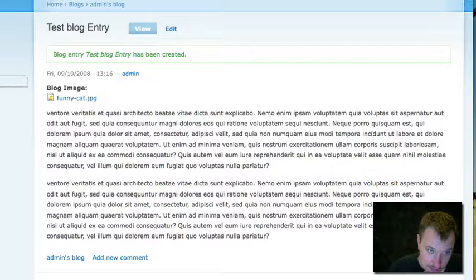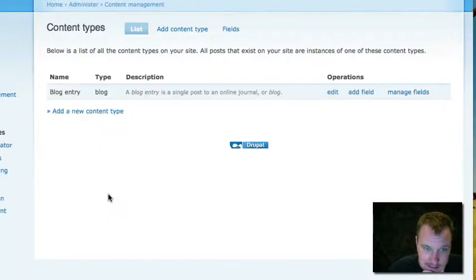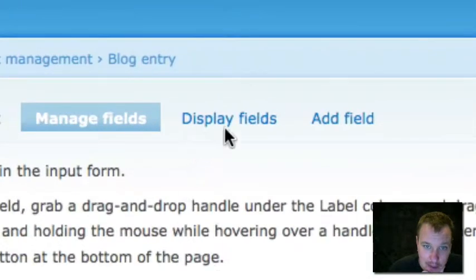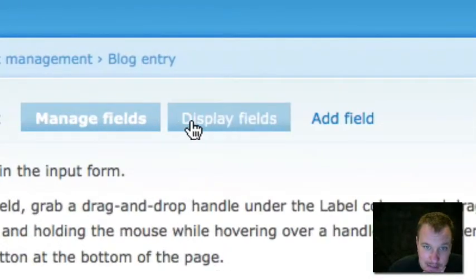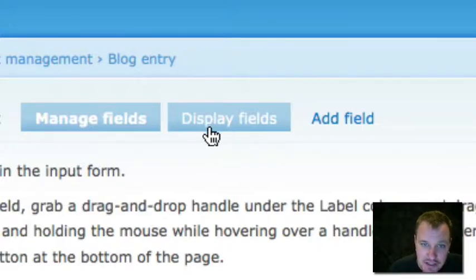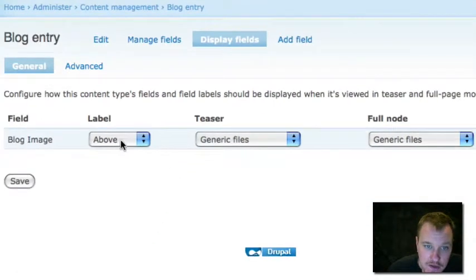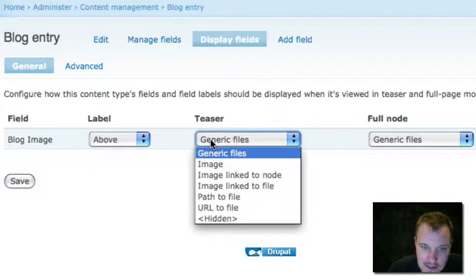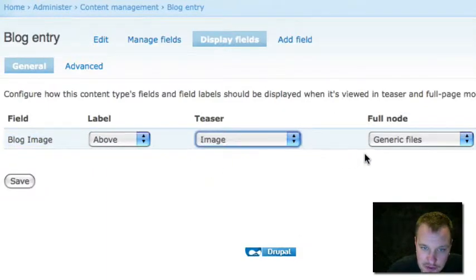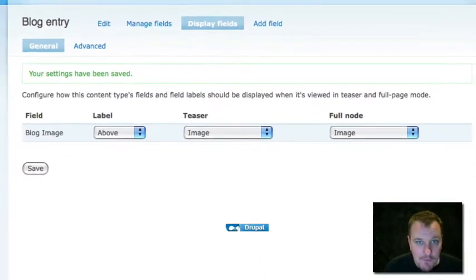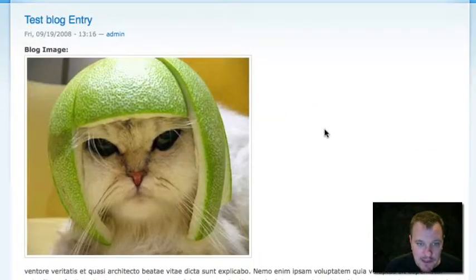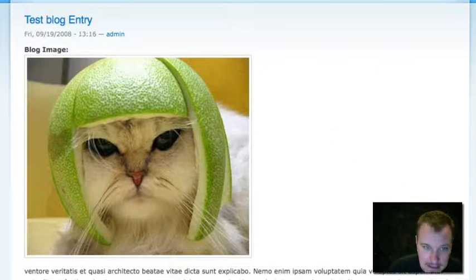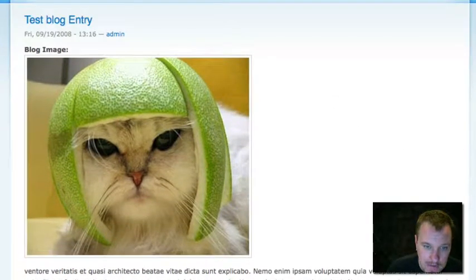So the first thing we're going to do is we're going to go back into our content type setting. We're going to manage the fields for the blog entry. And we're going to hit this tab up here, Display Fields. This is pretty easy to miss. And more and more modules these days are using this Display Fields section to do some cool stuff. So what this allows us to do is grab this blog image. And in the teaser, how do we want it to show? We want it to show as an image and same as a full node. So we're going to save that. And now if we go back to our blog entry on the home page, there is our awesome image right within our blog entry.